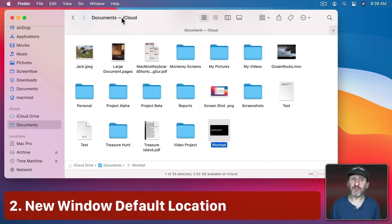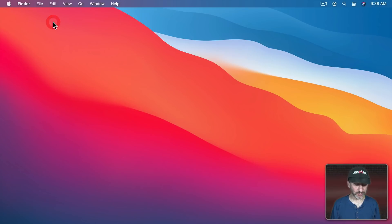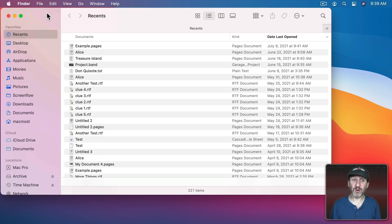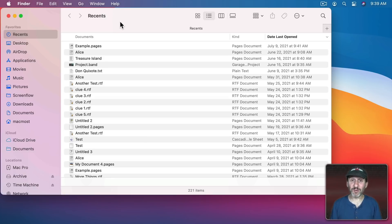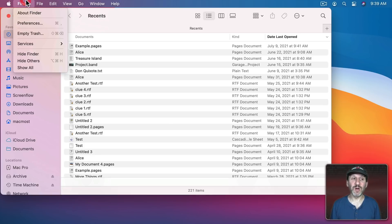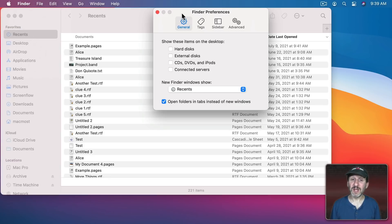Now when you create a new Finder window it will go to a default location. So I'll close this Finder window here and do File, New Finder Window. You can see here it goes to my Recents folder. If this isn't exactly where you want to go it can be annoying. If it's someplace you never want to go, like perhaps your Recents folder, then it's always annoying.